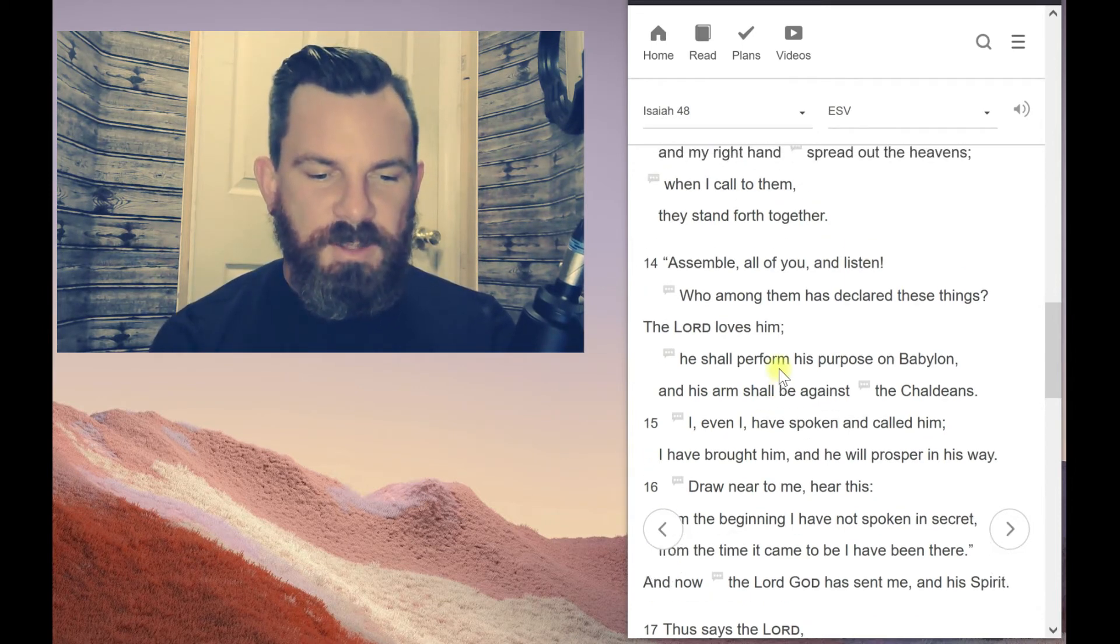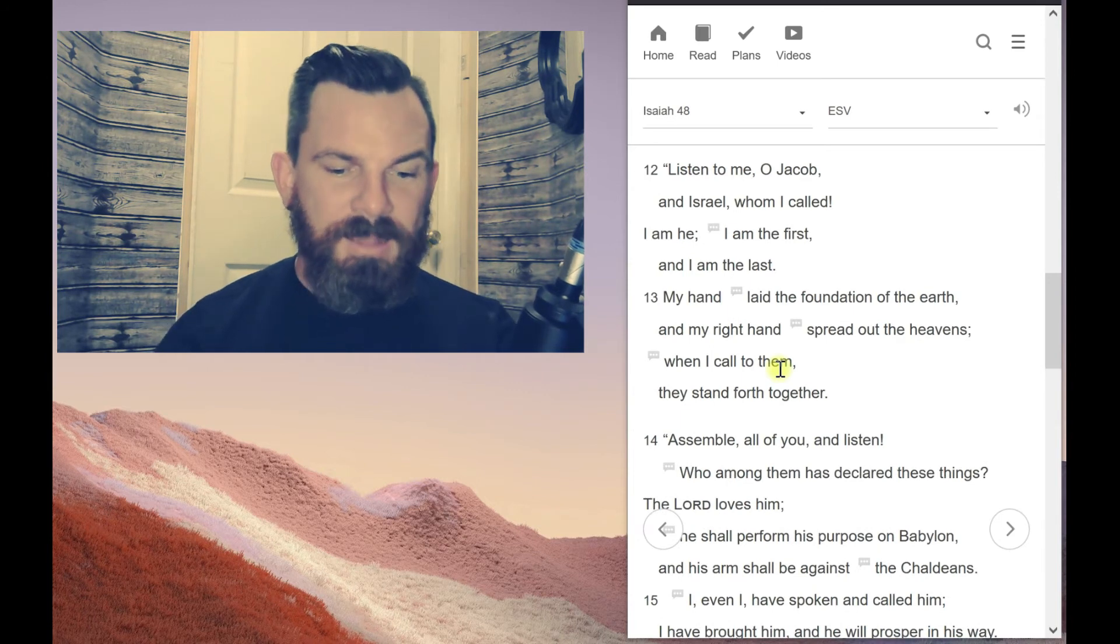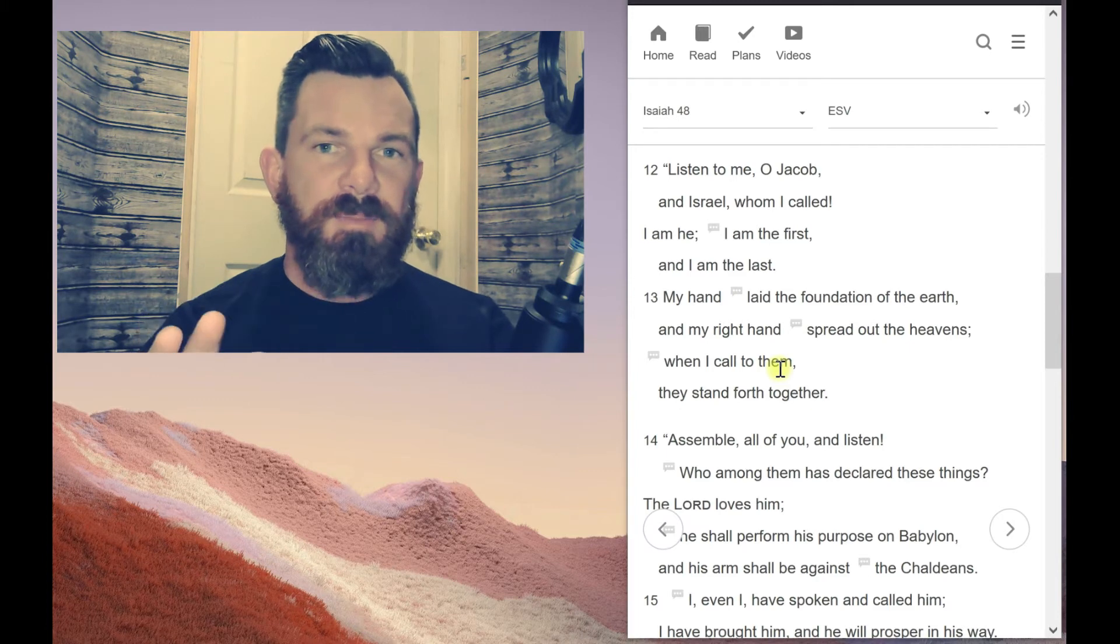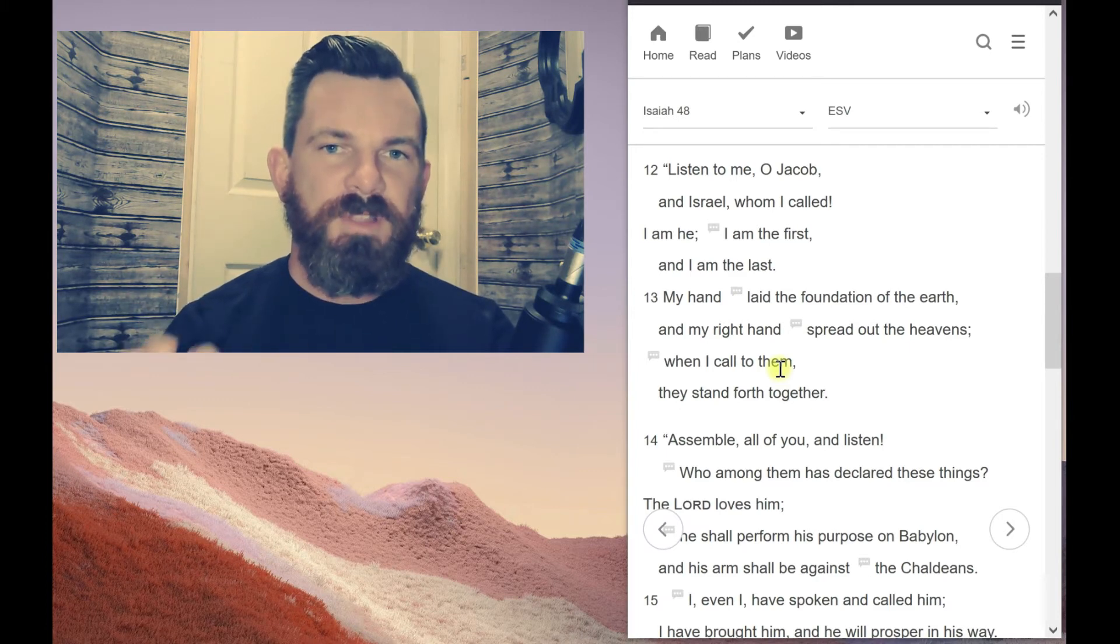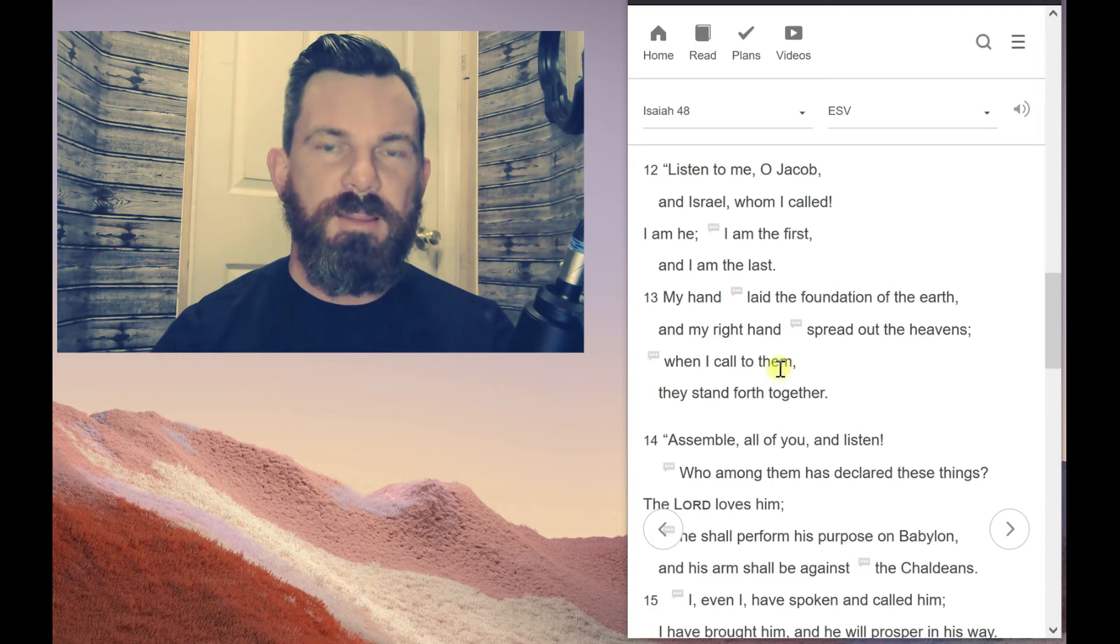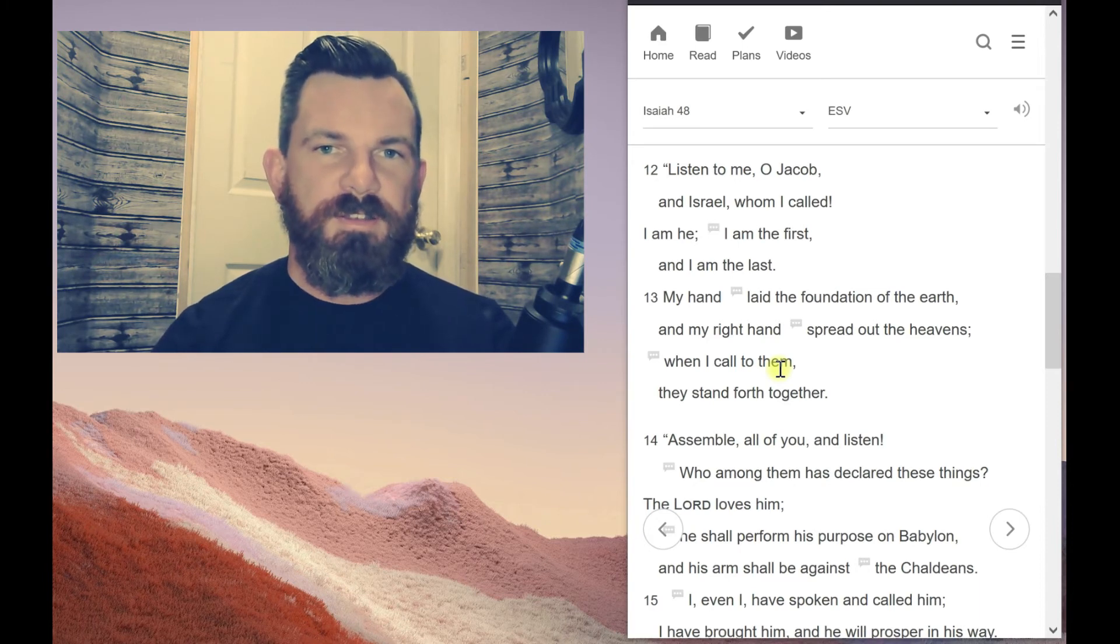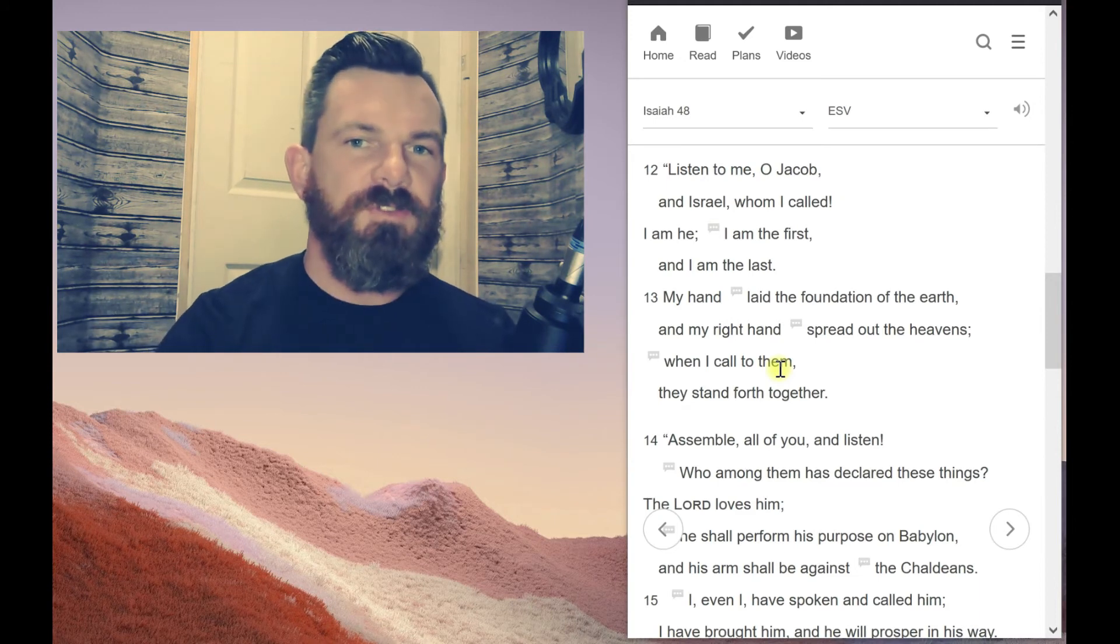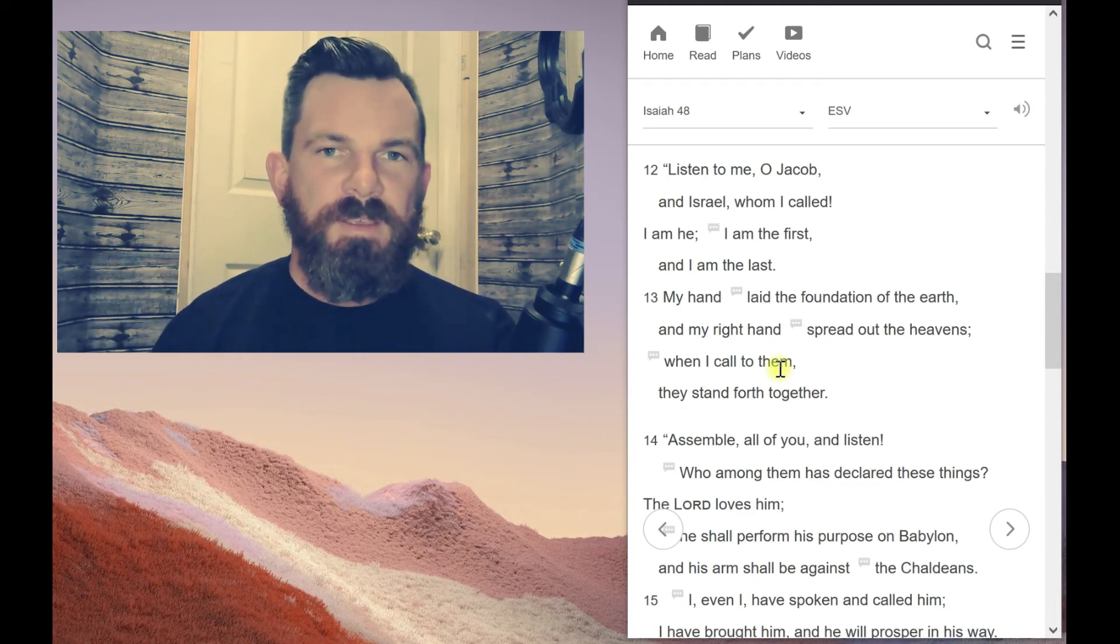So when it talks about my hand laid the foundation of the earth, my right hand spread out the heavens, every time we see God being described in physical terms, it's talking about the second person of the Trinity, the pre-incarnate Christ, because He is the one whom we see and have seen the Father. That's what Jesus said.